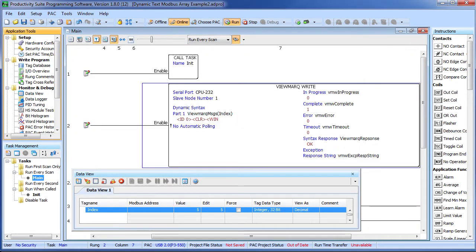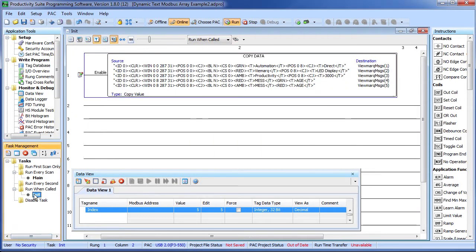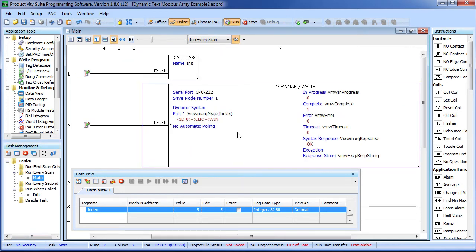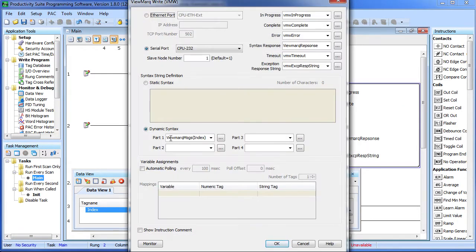Now you would just fill that string in with messages back here in init and then back here in main in our viewmark instruction we would just swap out this string array for the new one we created. That's it.